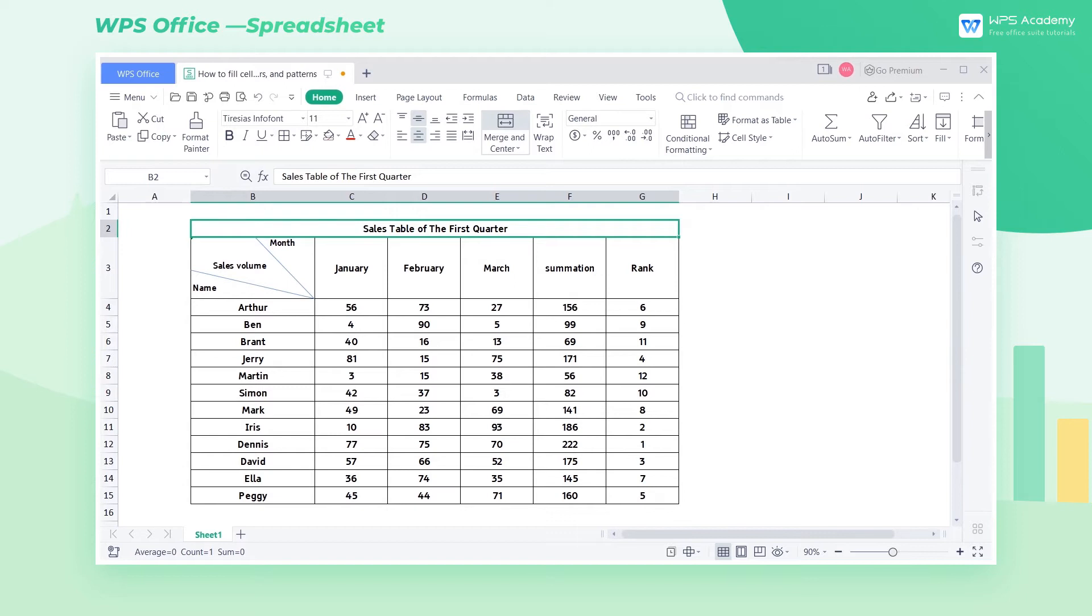When using WPS Spreadsheet to write a statistical data report, we may want to emphasize the cell data. To do this, we can fill the cell with background color and pattern. Take this table as an example.